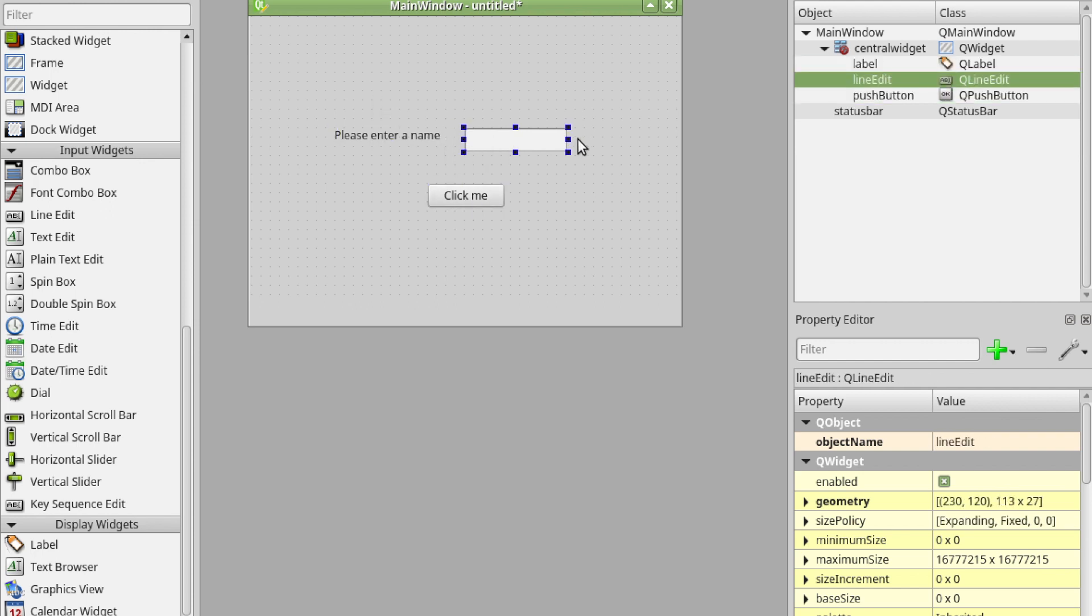I'm going to click on this text edit because I want to be able to get text out of it and you can see over here on the object inspector it's been highlighted. At the moment it's called line edit so I'm going to change that.